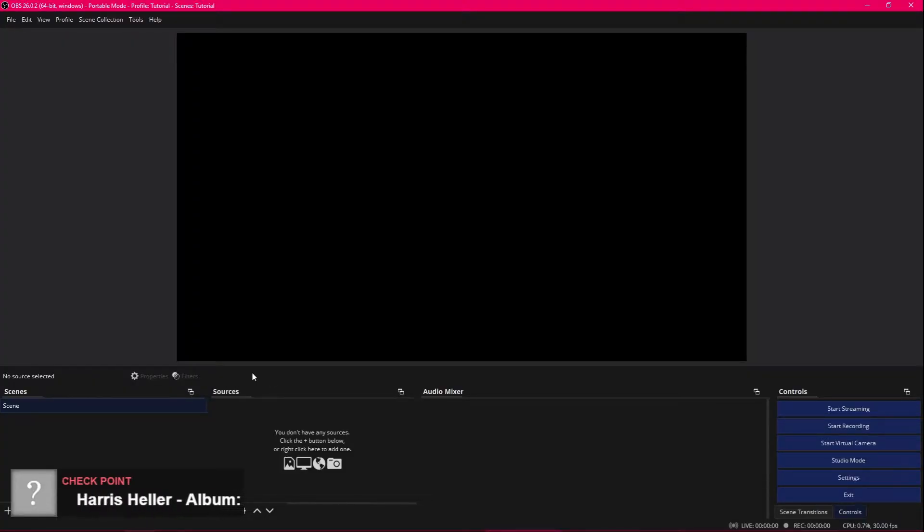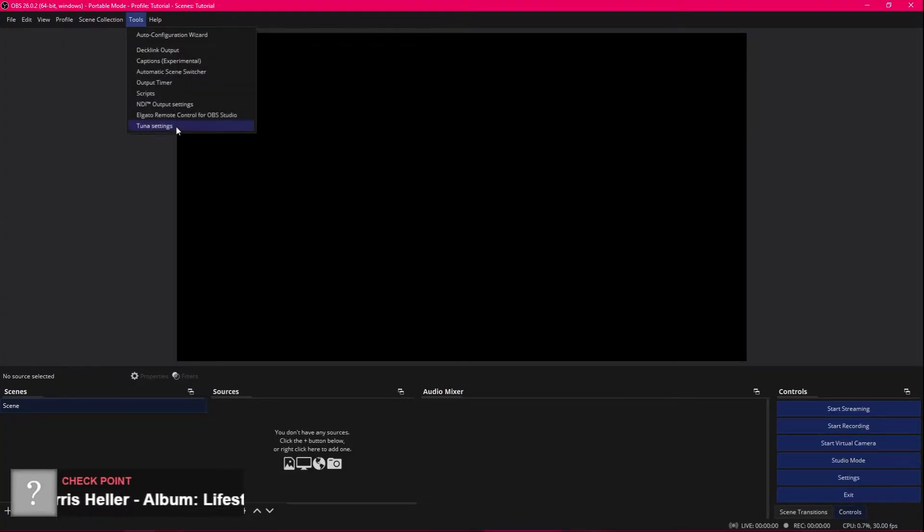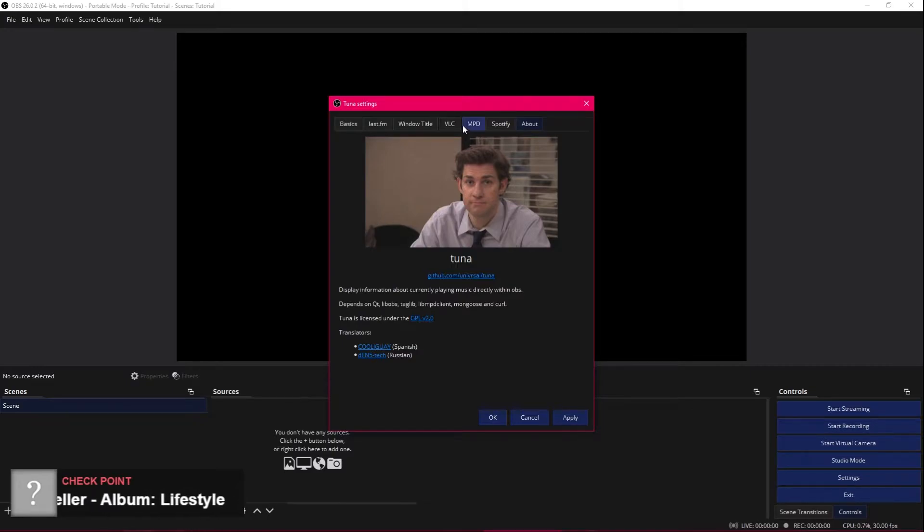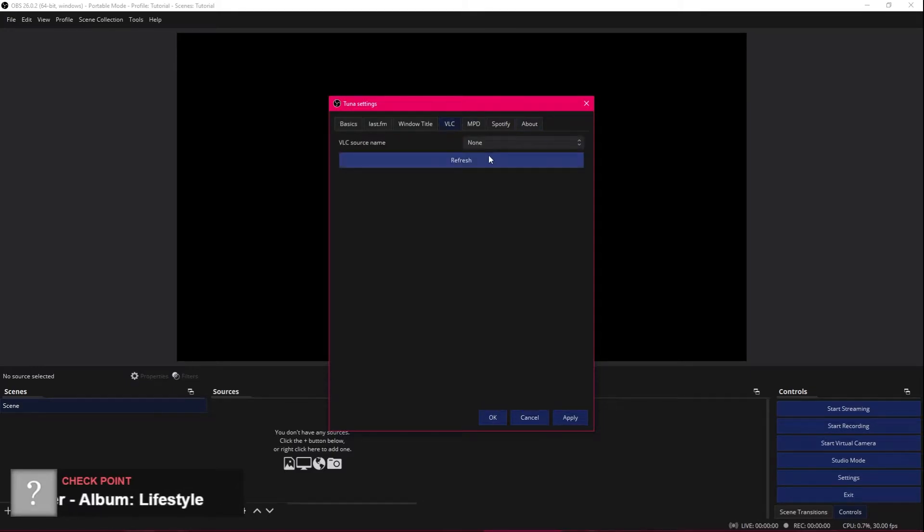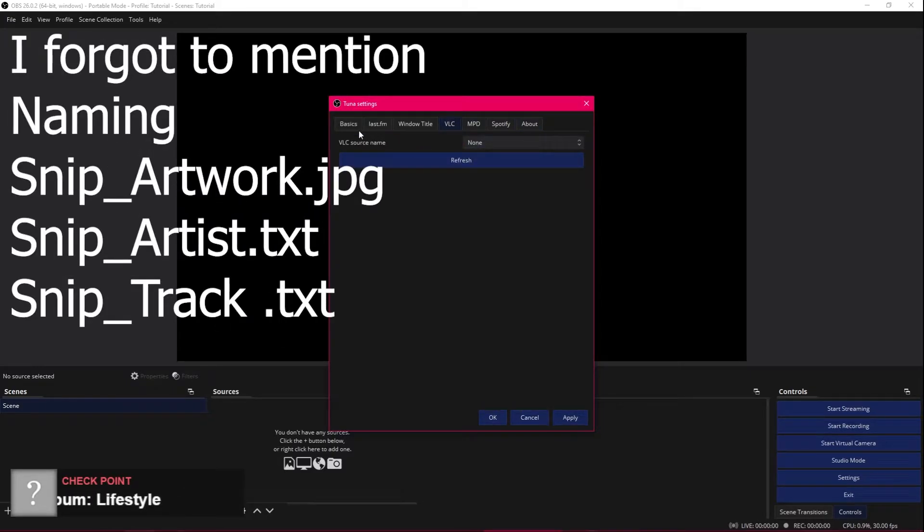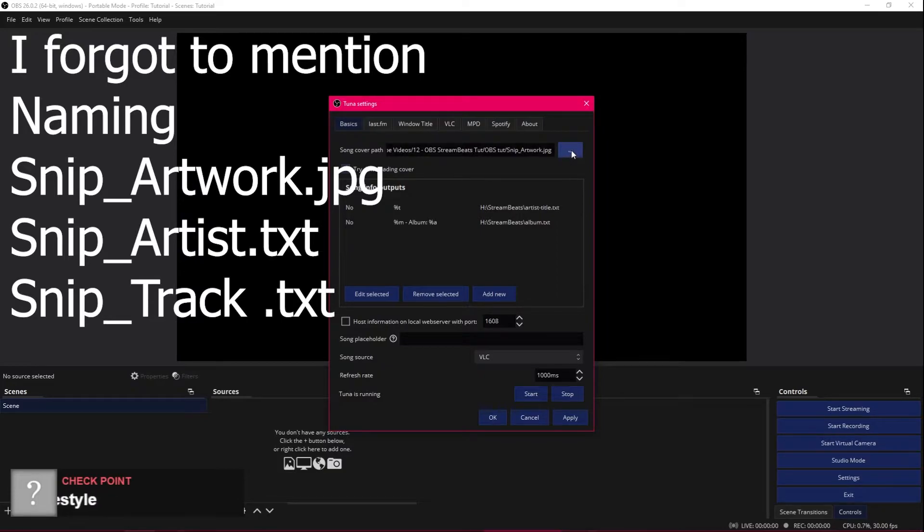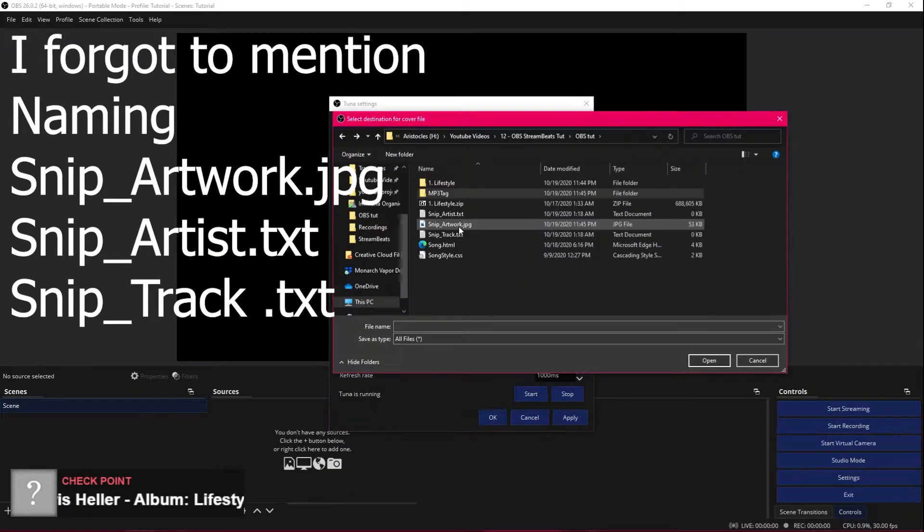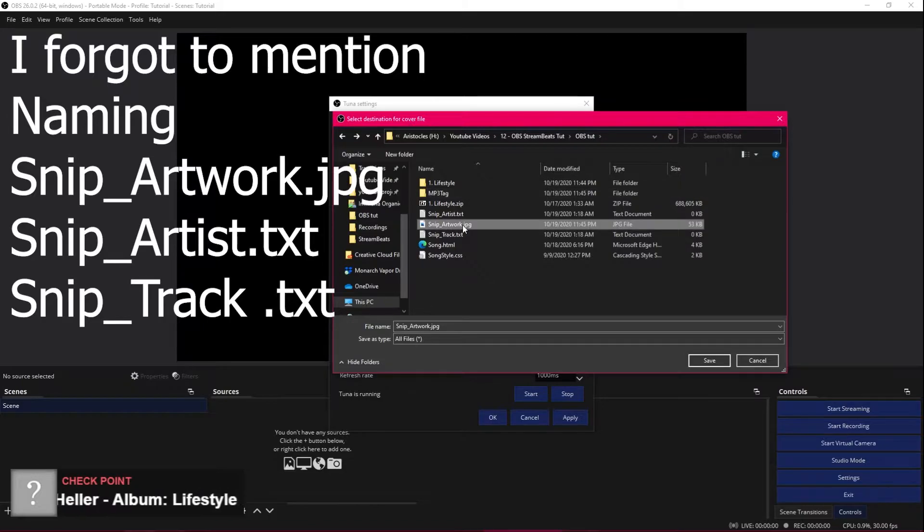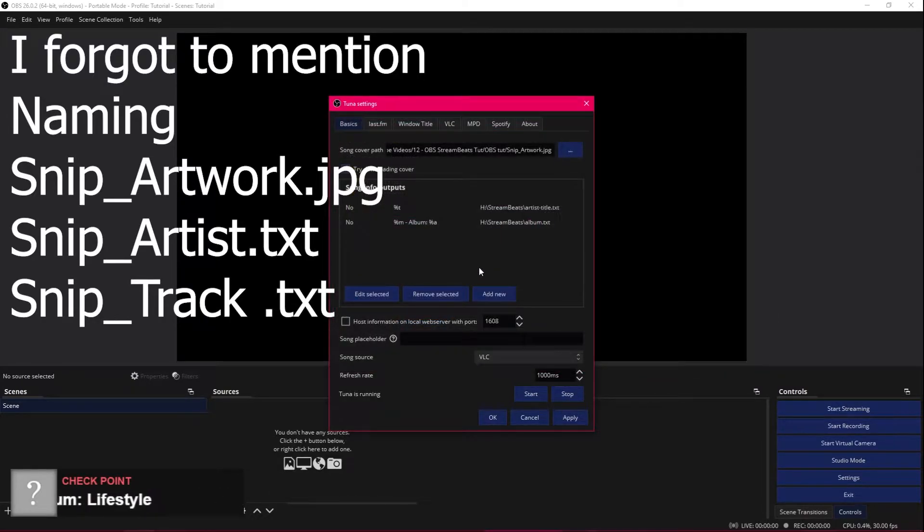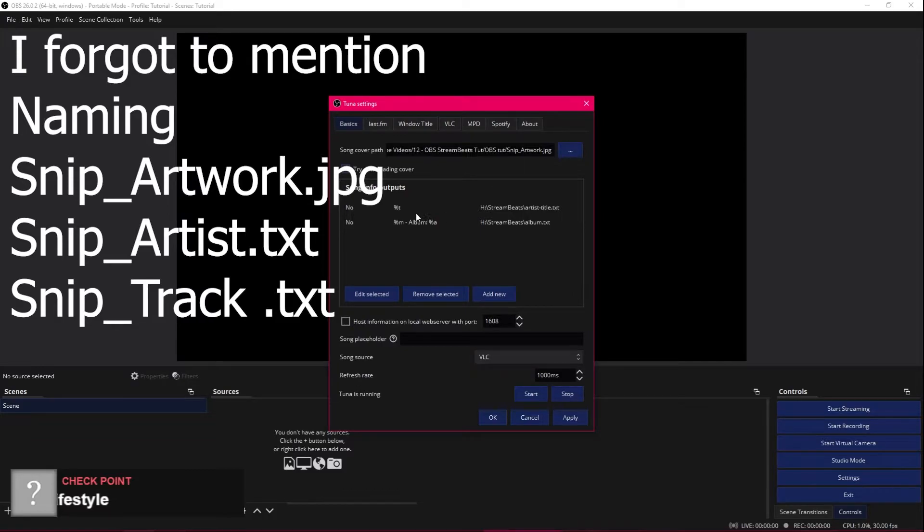So after you've done all that, you need to go into OBS, go Tools, and make sure that the Tuna settings is set. Go to VLC. There shouldn't be a source name yet, so go to Basics, and the first thing you want to do is find the artwork. I have a JPEG. Save that. Yes. OK.